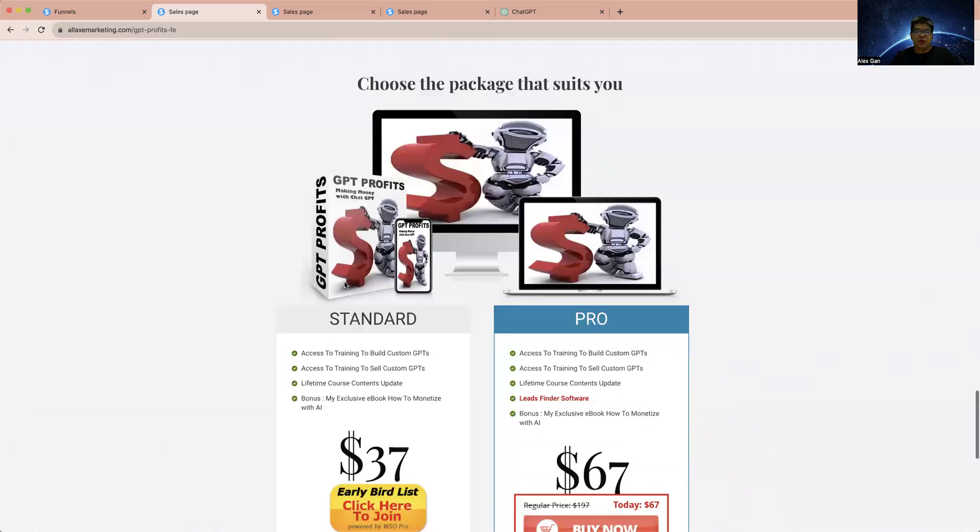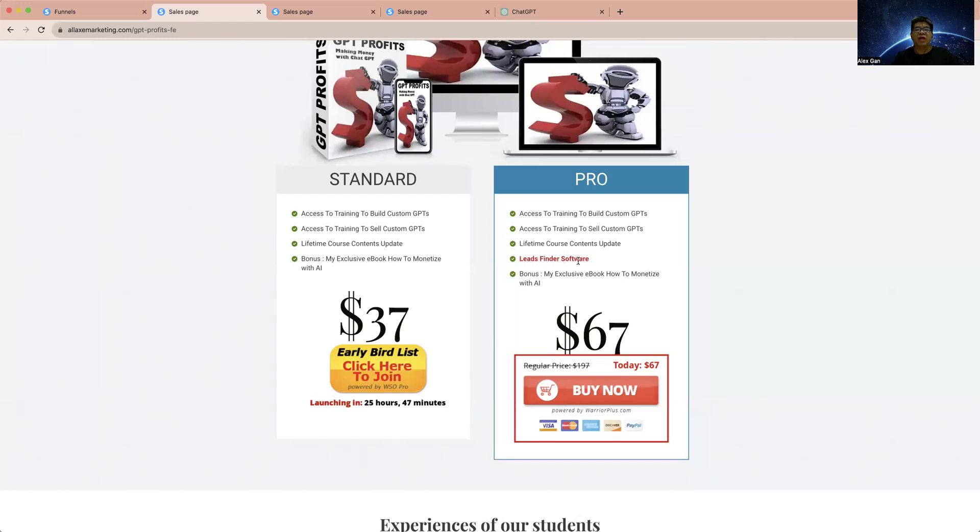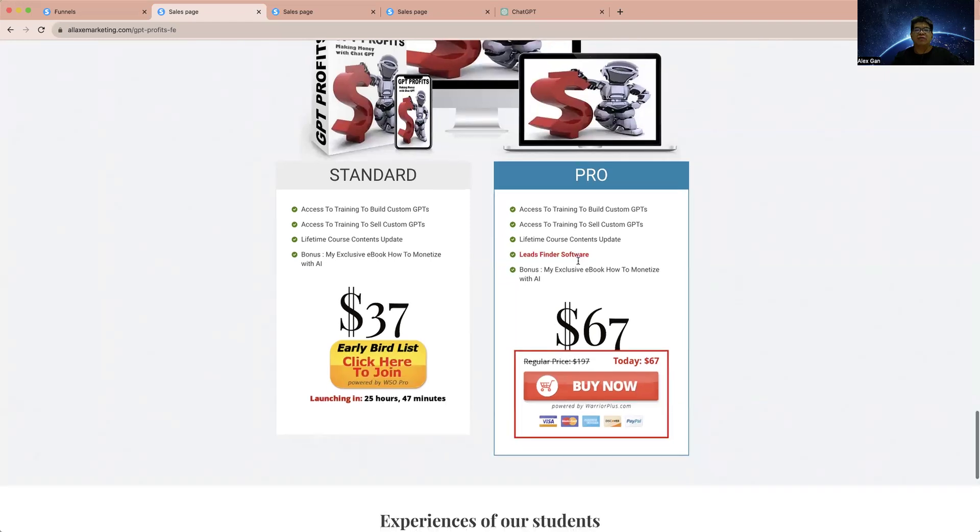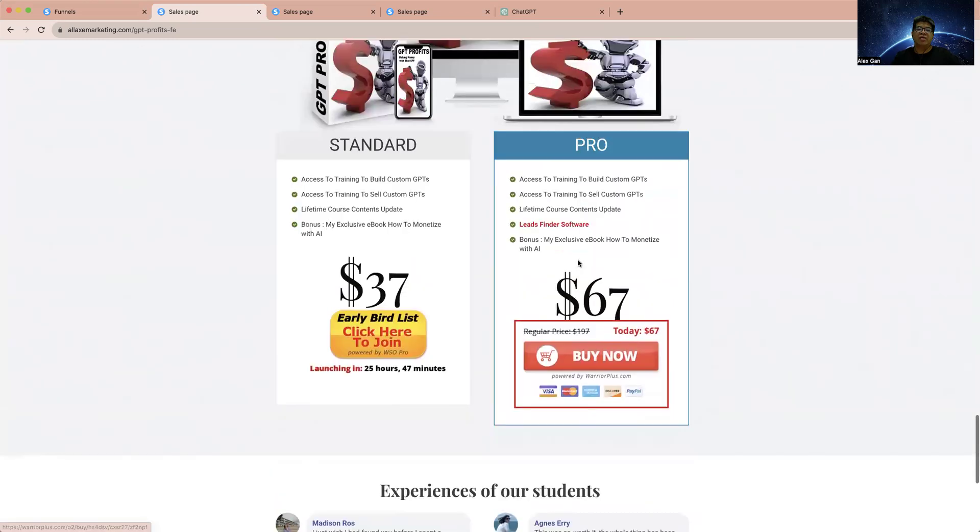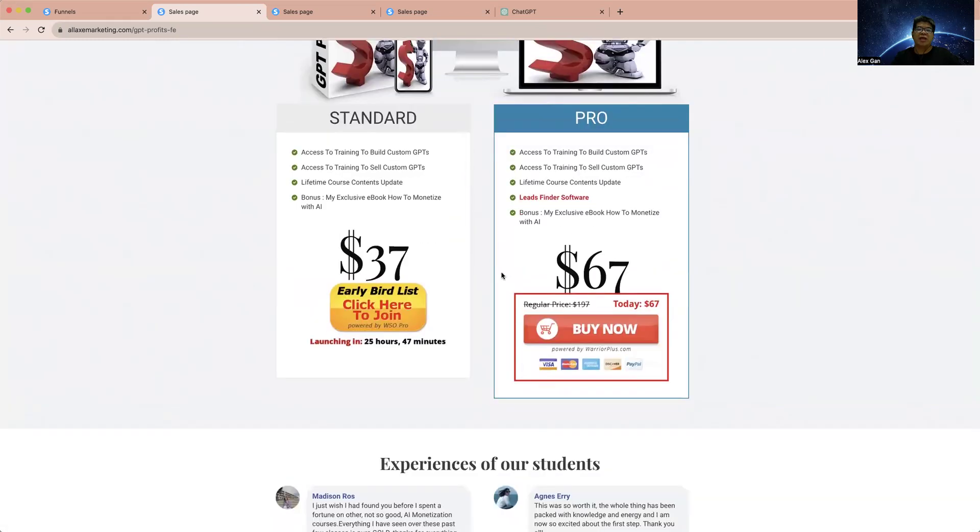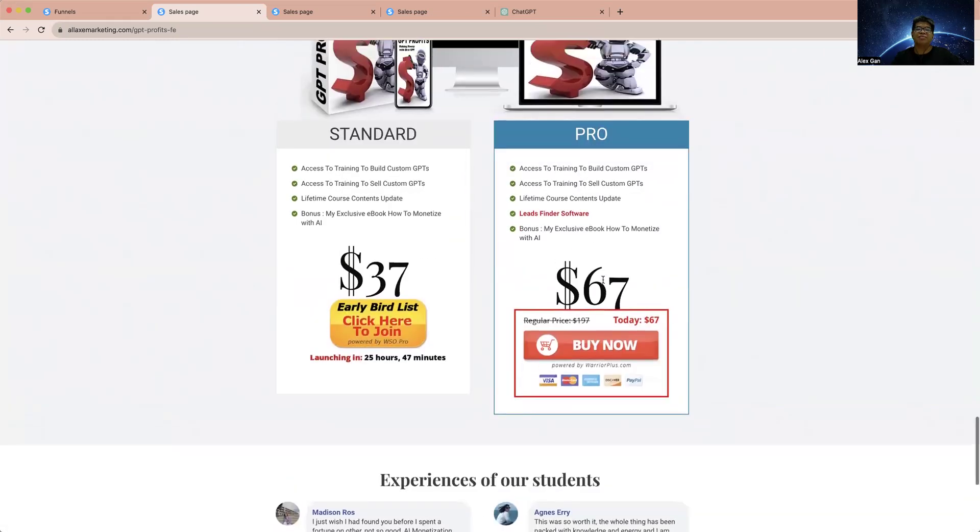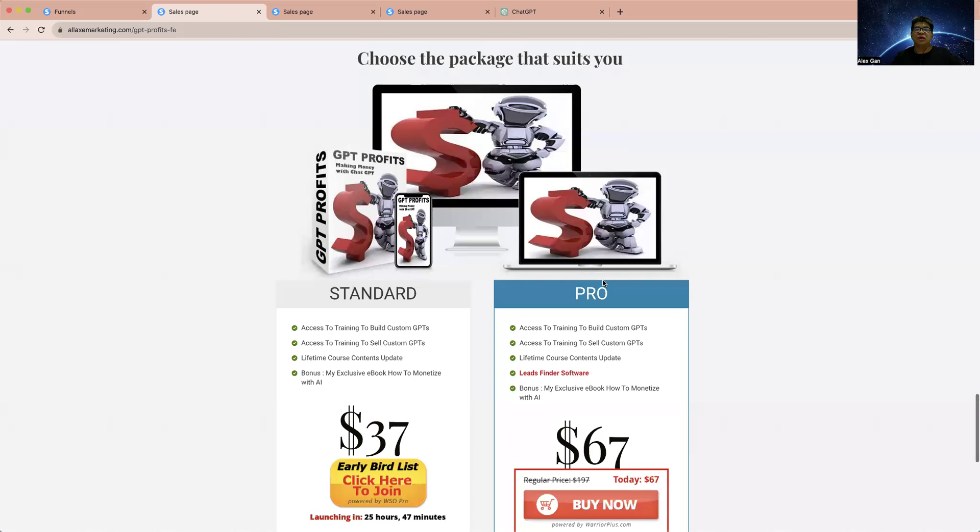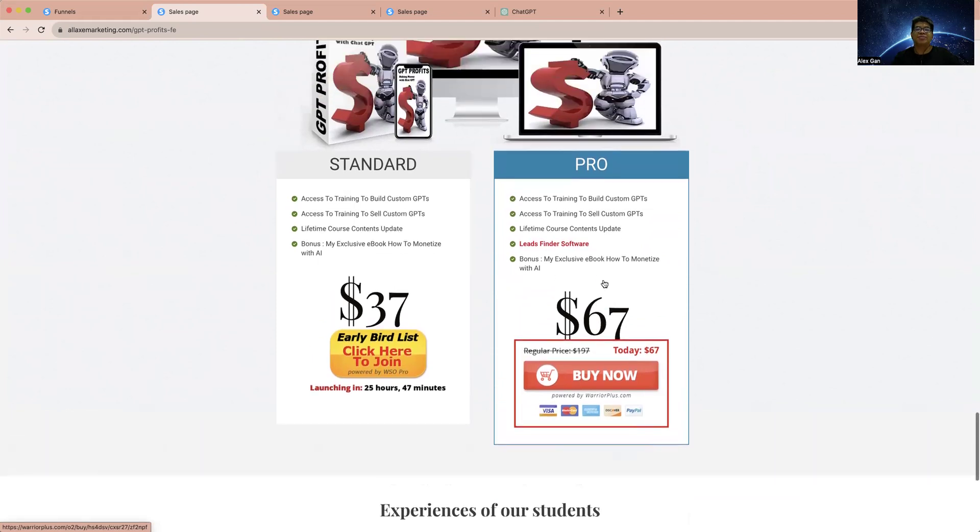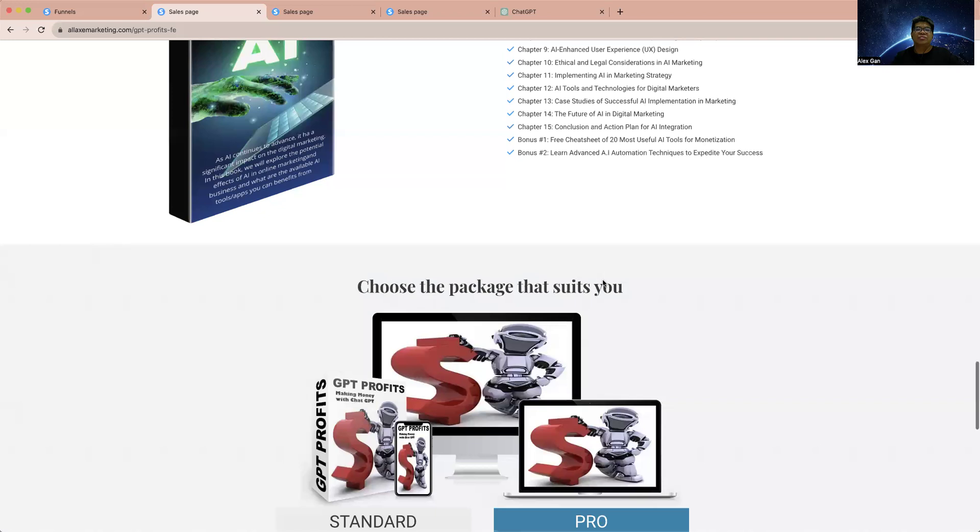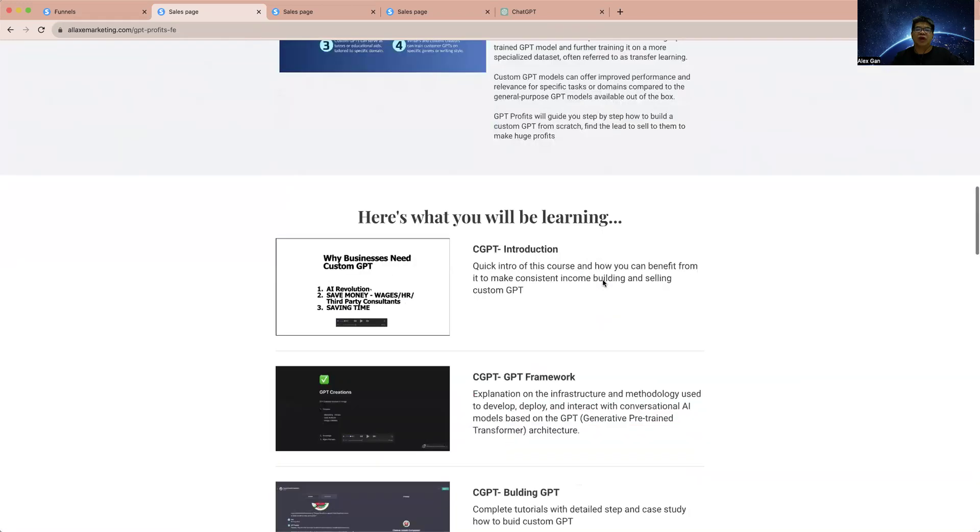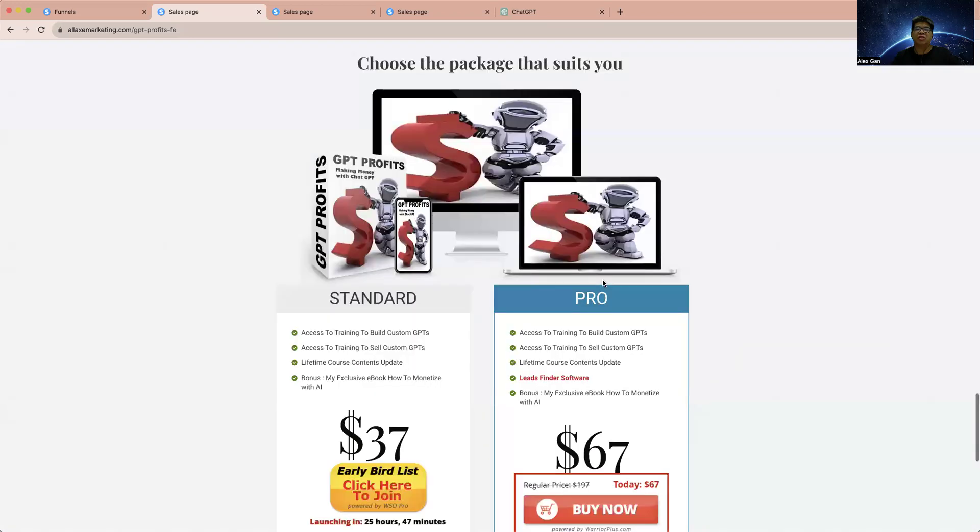There are two packages here for this GPT Profit. One is the Standard without the DFY service, and the Pro comes with the DFY service. At the launch price you're going to get this at $37 and $97. Do grab this and I'm sure you will find this really useful. With this software you are able to make money out of ChatGPT.